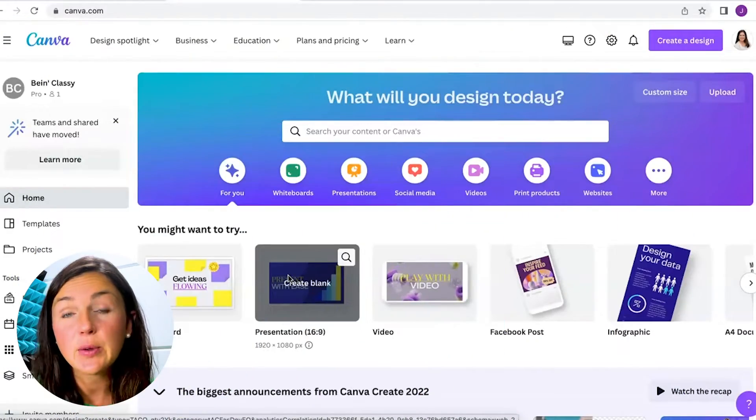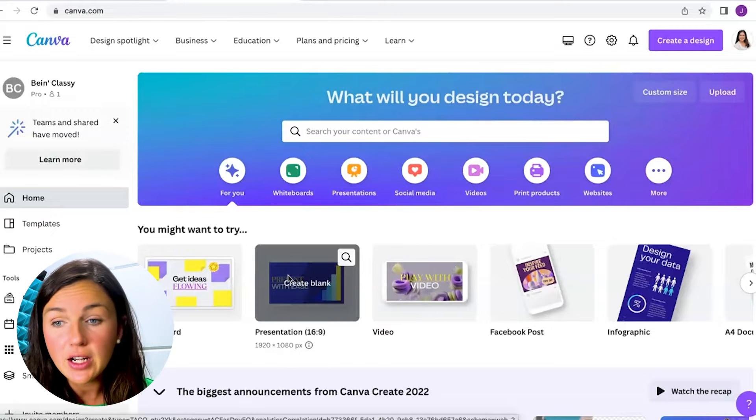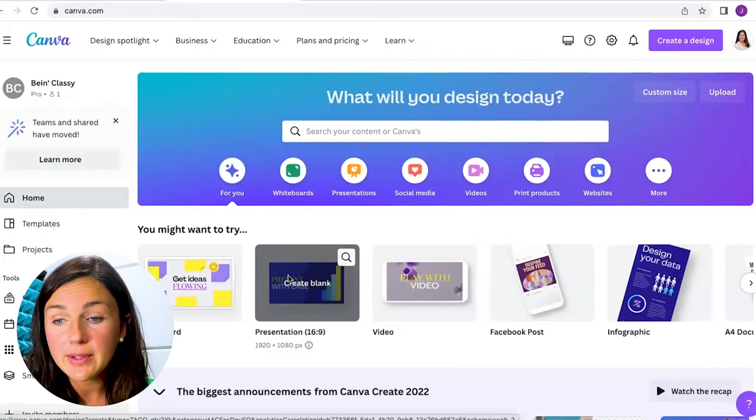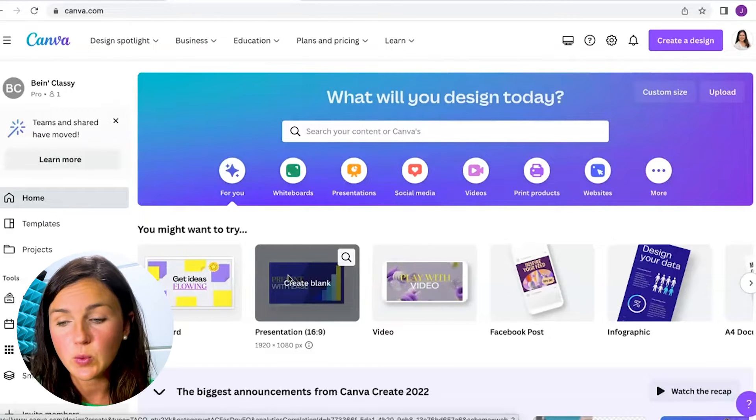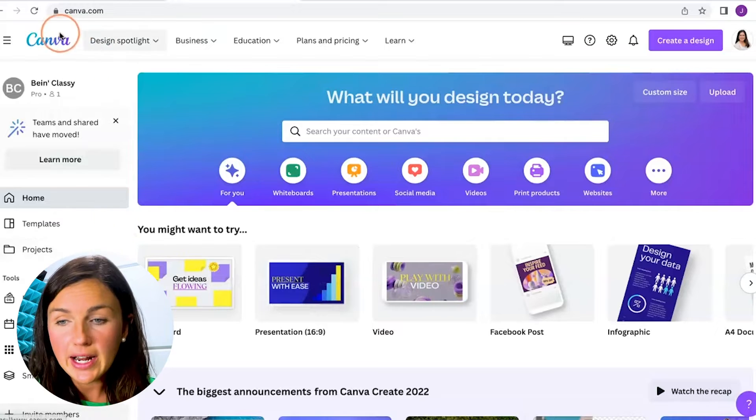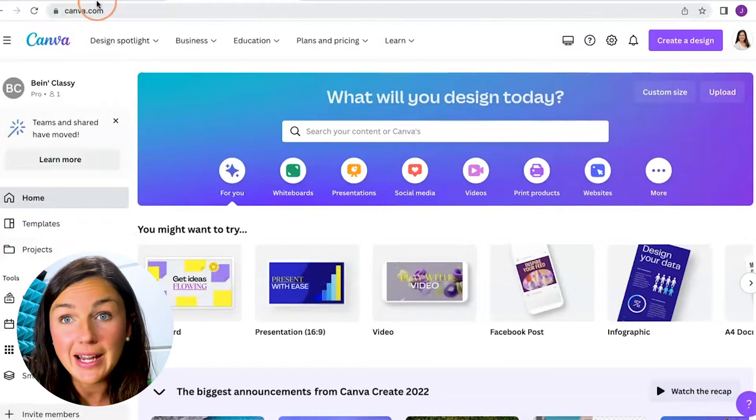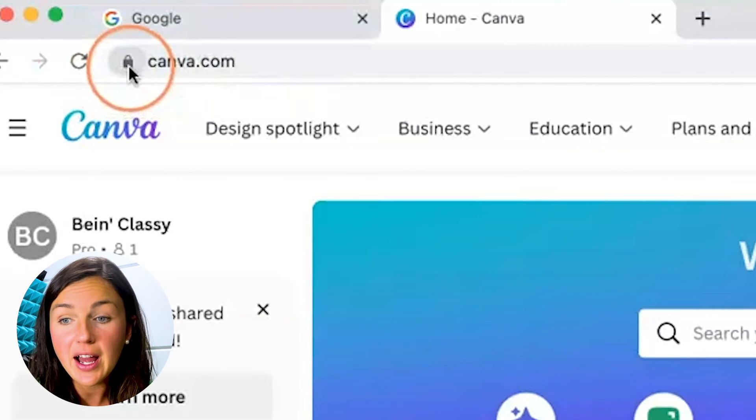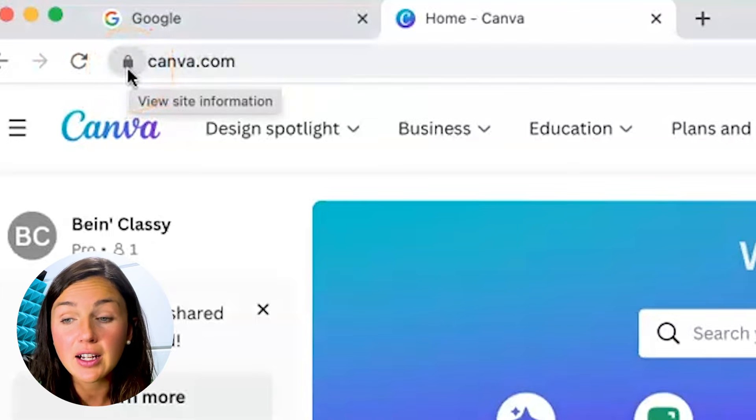Alright, the first is to allow it for a specific website. So let's say I'm here on a website and I would like to enable it for this website. What I can do is on where my website is in the search area, on the left hand side there's a little lock.